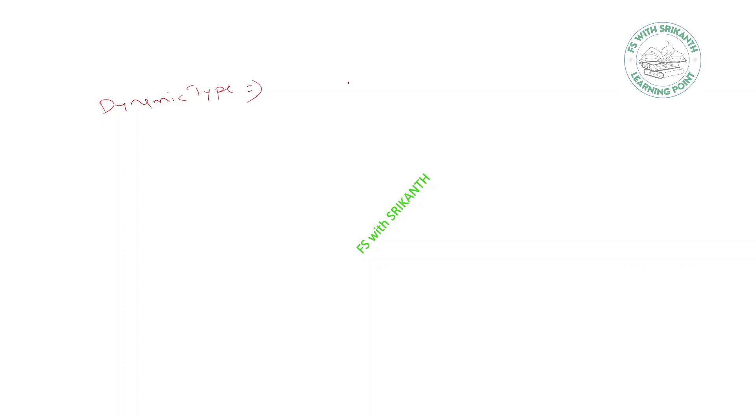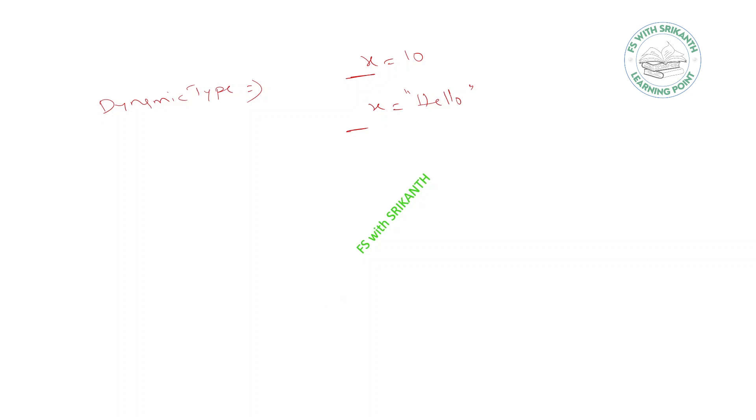And dynamic type: Python variables are dynamic types, meaning suppose I am taking x equals 10, then immediately I'm going to take x equals 'hello'. So here x works like an integer variable and here x works like a string variable, because Python uses dynamic typing, which means we can assign different data types to the same variable.